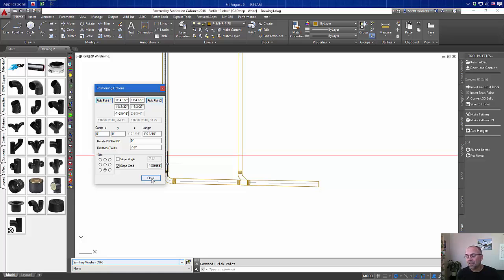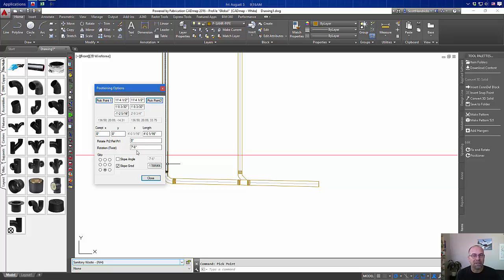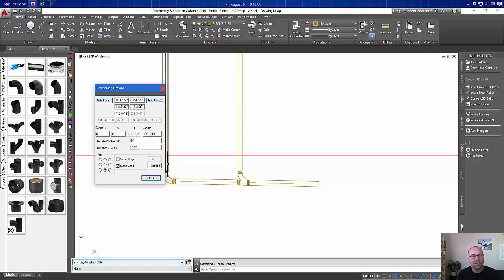So those are a few things that you can do with the positioner. You'll notice that there are some other tools in here. Feel free to play with those. Twisting is one that may be useful to you. But give it a try, let me know what you think.